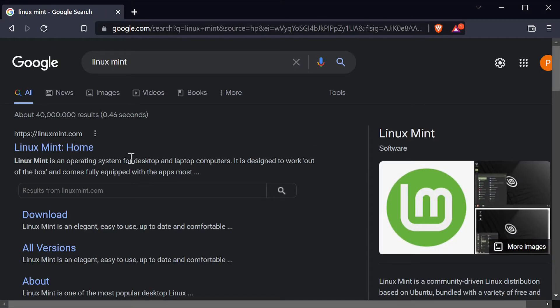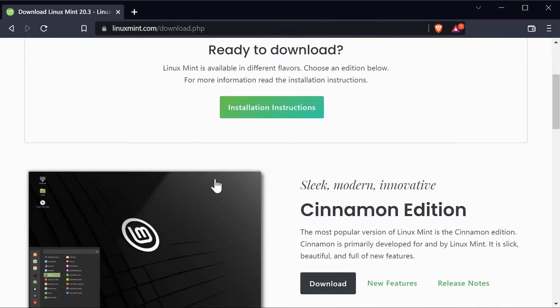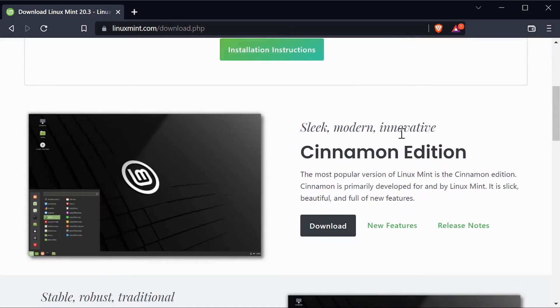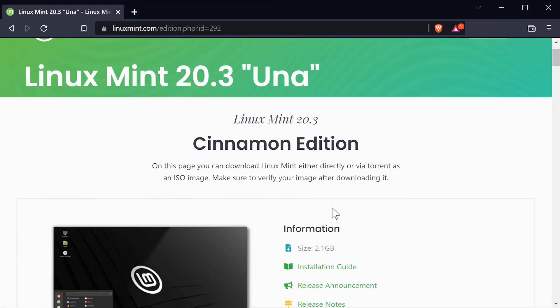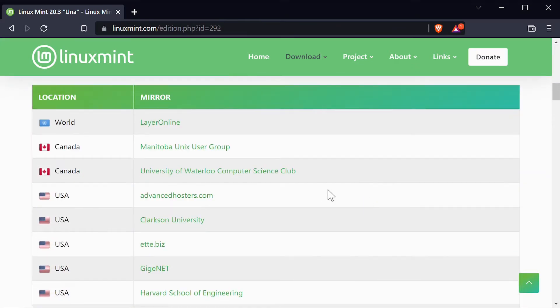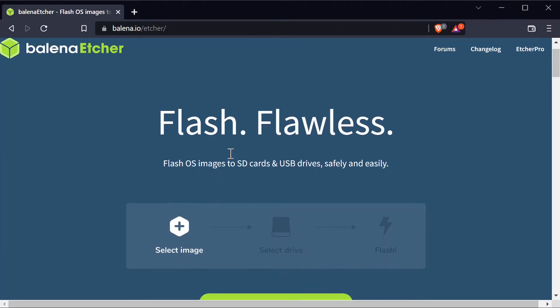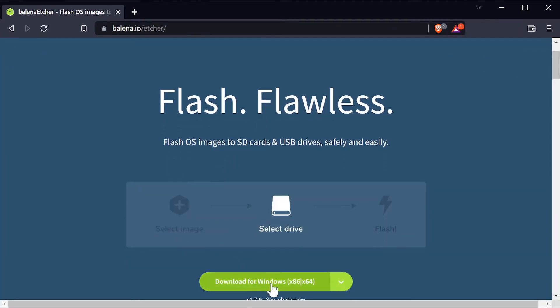First, we search Google for Linux Mint and then hit Download. Download the Cinnamon edition. As you're waiting for it to download, you should get Etcher if you haven't already. This is what we'll use to write the image to a flash drive.